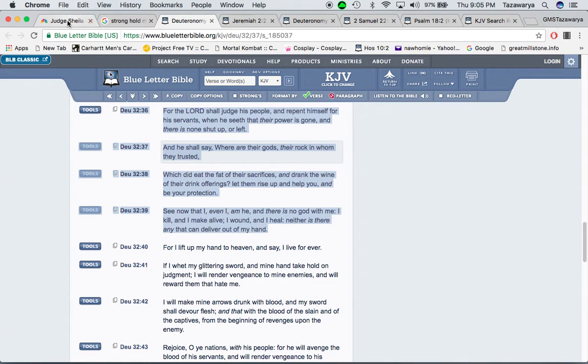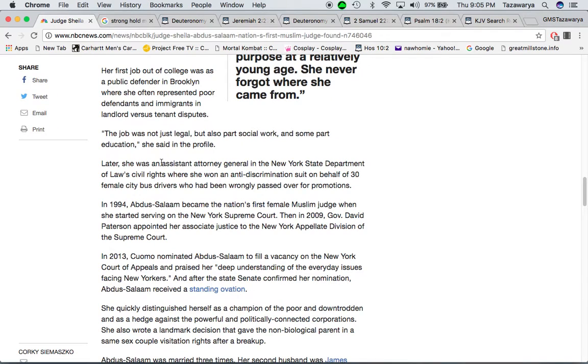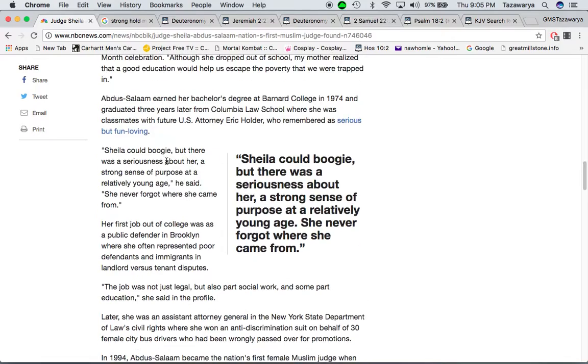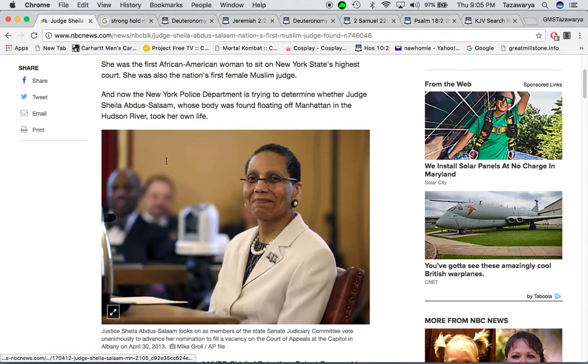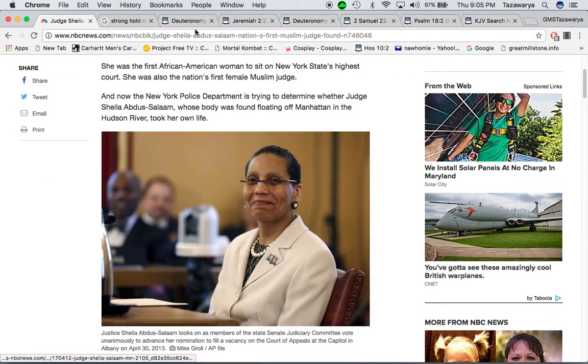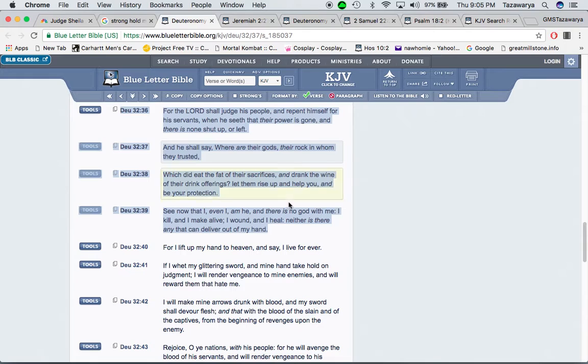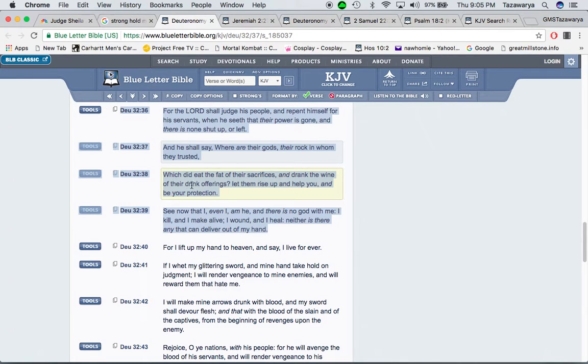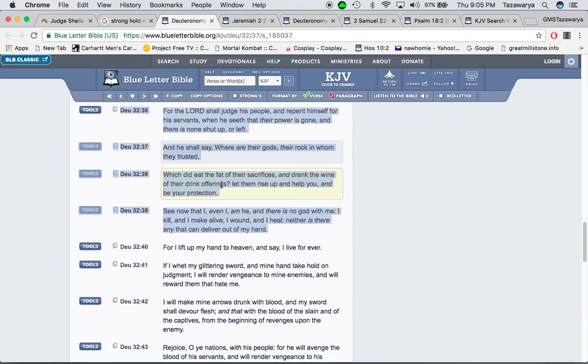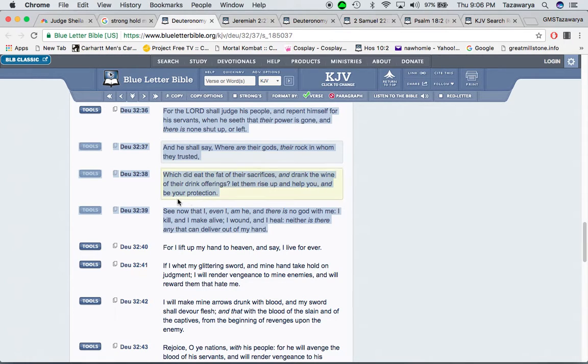Where is the rock which these Muslims worship? Why didn't he come save her? It says, their rock in whom they trusted, which did eat the fat of their sacrifices, and drank the wine of their drink offerings. These people do all type of stuff for Allah. They sacrifice, they do all type of customs and everything. Let them rise up and help you and be your protection.